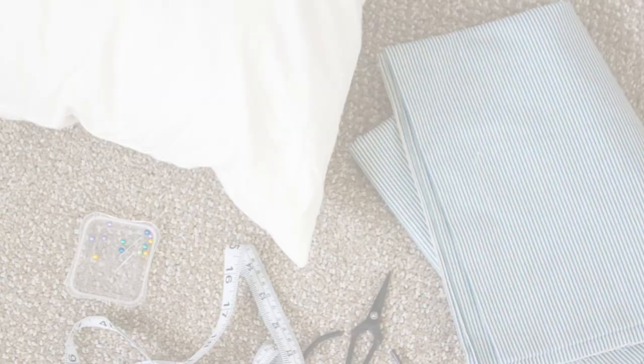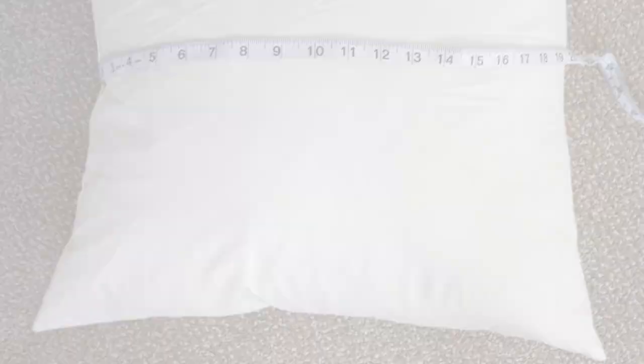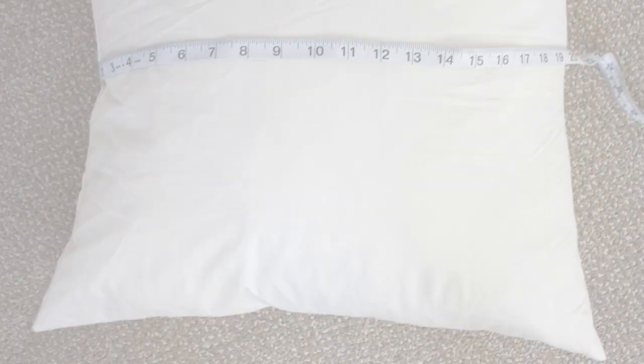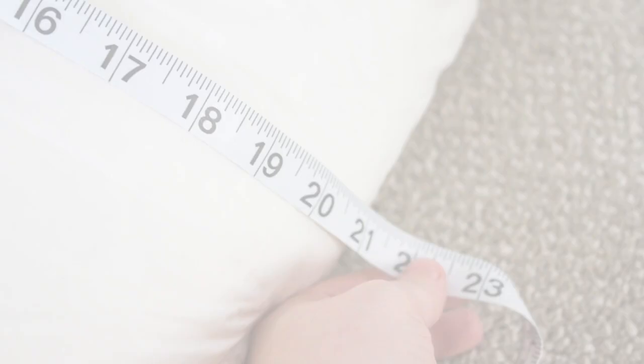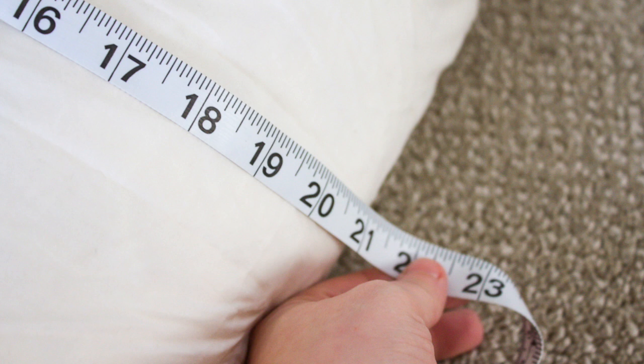To start, all you'll need is a plain pillow insert and some beautiful ticking stripe fabric. Start by measuring the dimensions of your pillow so you'll know how big to make your pillowcase. Then you're going to want to add an inch to allow for seam allowance as you sew it together.